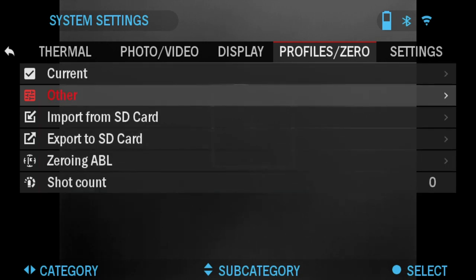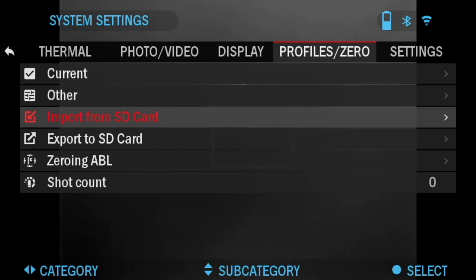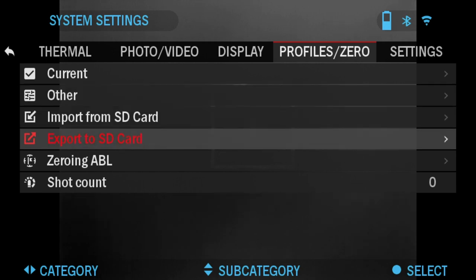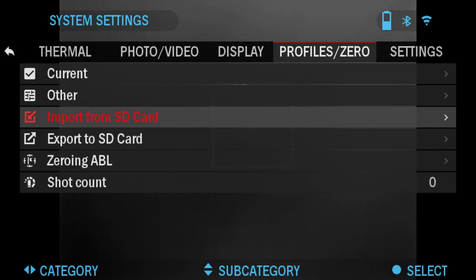With Import and Export from SD card, you can export your profiles onto an SD card. For example, if you do a factory reset, you can import them back so you don't lose your zero and your ballistic profiles.